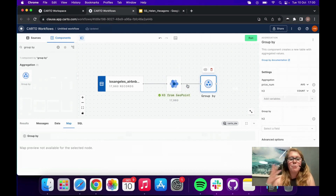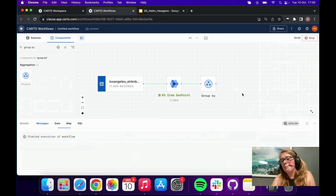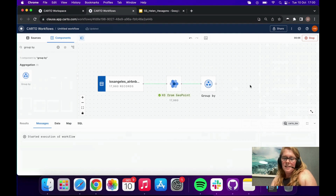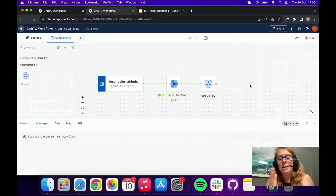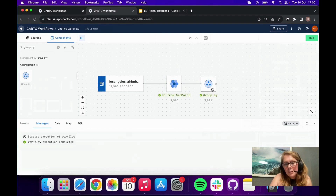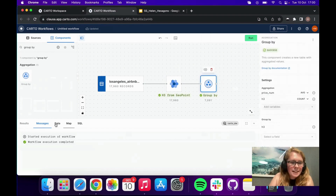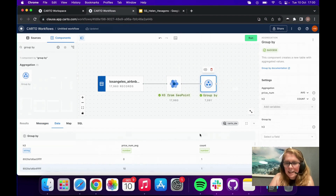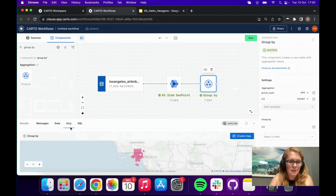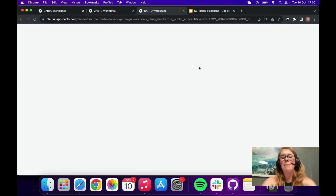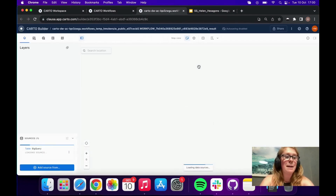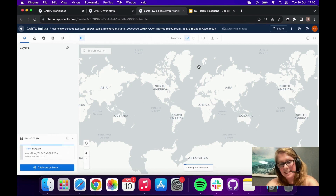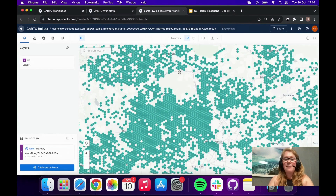With Carto Workflows you can put all of this together and run it in one go, or run a section at a time, preview the data, preview the map, and generate maps from any of the components. Let's run that — it's aggregating those 18,000 H3 cells based on the variables I specified. We now have only 7,000 H3 cells with the average price and the count. I'll pop into map preview and click Create Map, which generates a map in Carto Builder with that dataset.